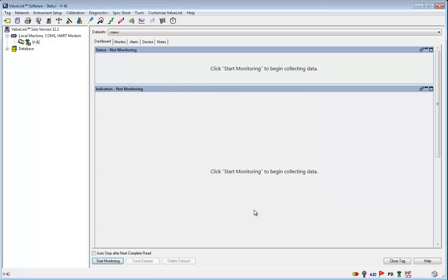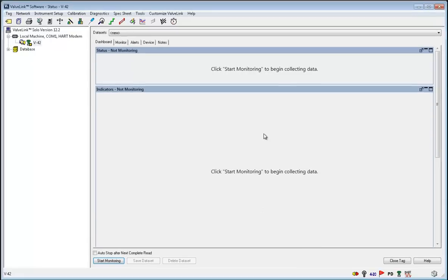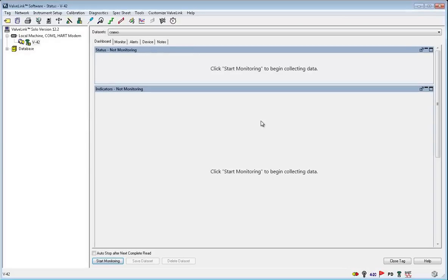Now the last option is to manually tune your FieldView instrument. This option is only recommended for those who consider themselves to be an expert in the area of DVC instrument tuning already. But we will walk through the tool to get you familiar with it.